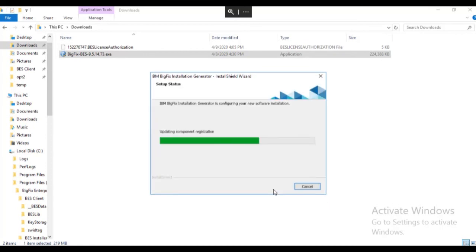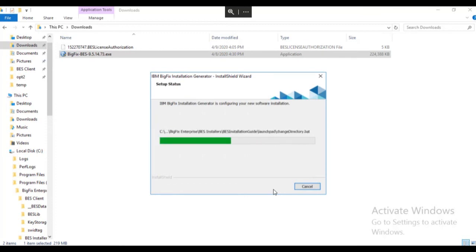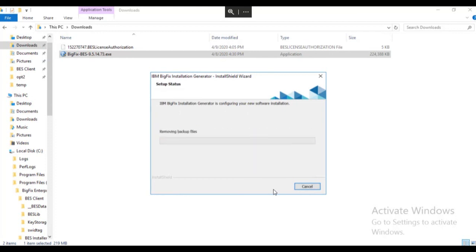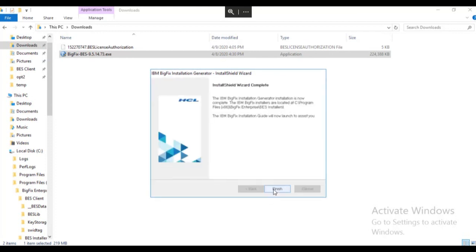The wizard creates the installation components for the BigFix server install, the console install, the web UI install, and the endpoint agent install.